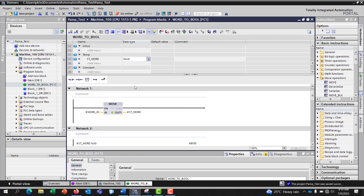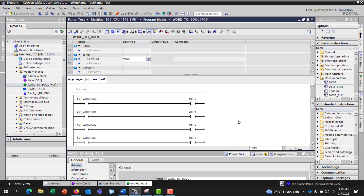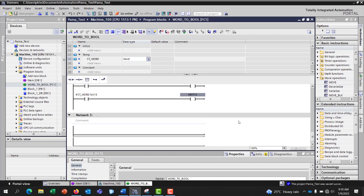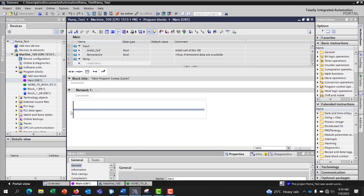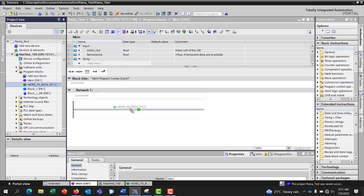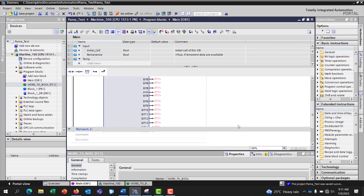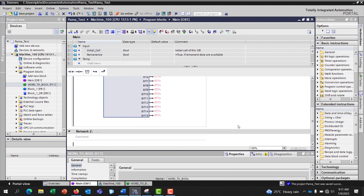...up to bit 15. We have the input word sending it to st_word, and then we split st_word into individual bits up to bit 15. I click save, then go to the main OB page and drag and drop my word-to-bool converter. We have it mapped from bit 0 up to bit 15.